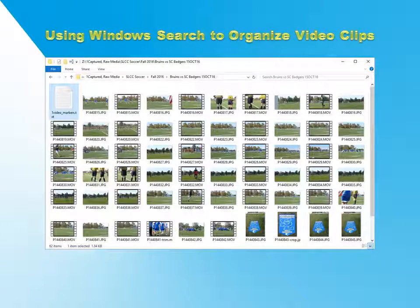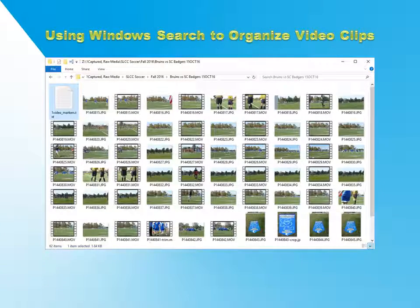This short tutorial will show you how to use the Windows search function and category tags to organize your video clips.